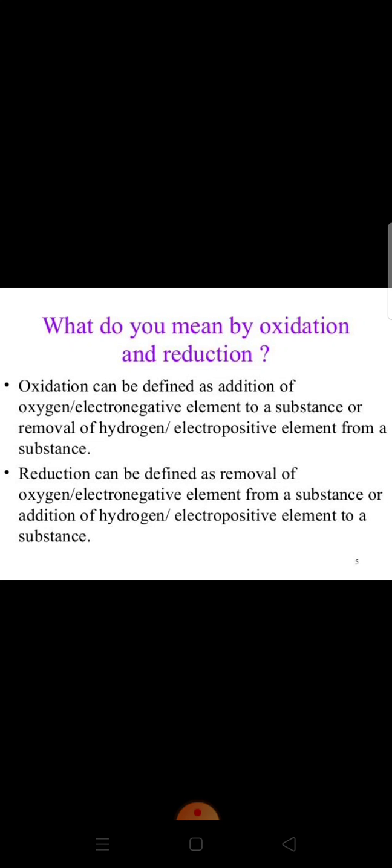Next is reduction. Reduction is just the opposite of oxidation. If we have any reaction in which removal of oxygen or removal of an electronegative element is there, then that reaction is reduction. Or we can say the addition of hydrogen or addition of an electropositive element is there, then also this reaction is called reduction.